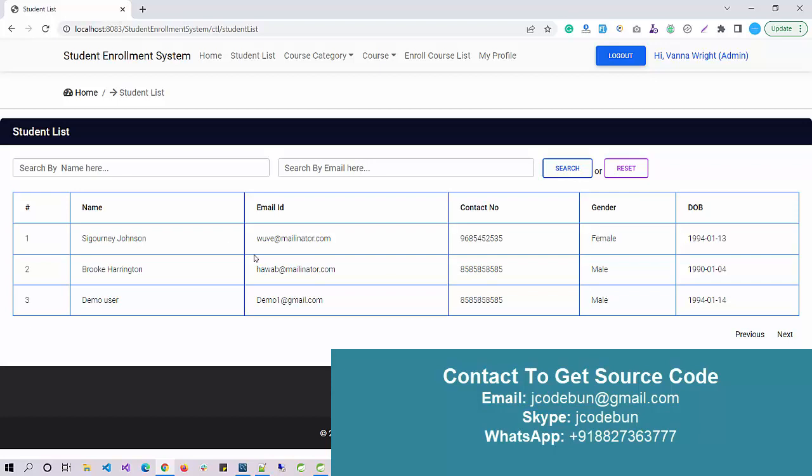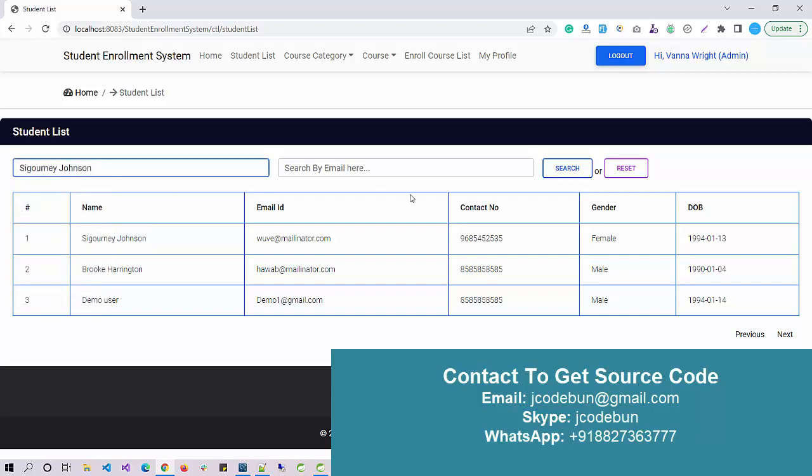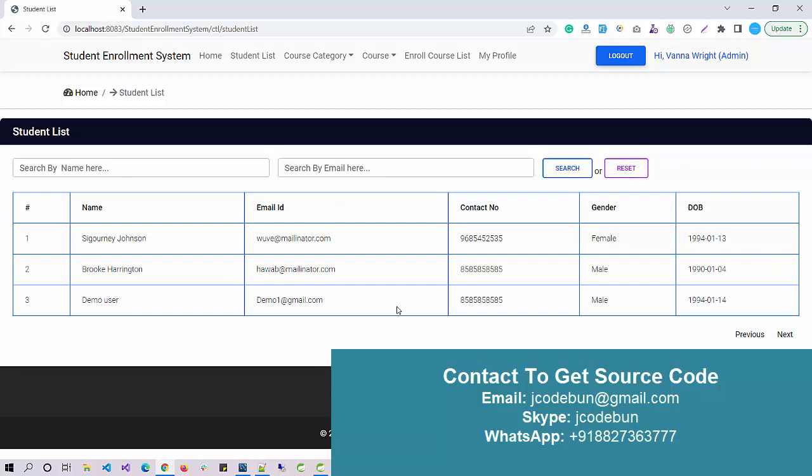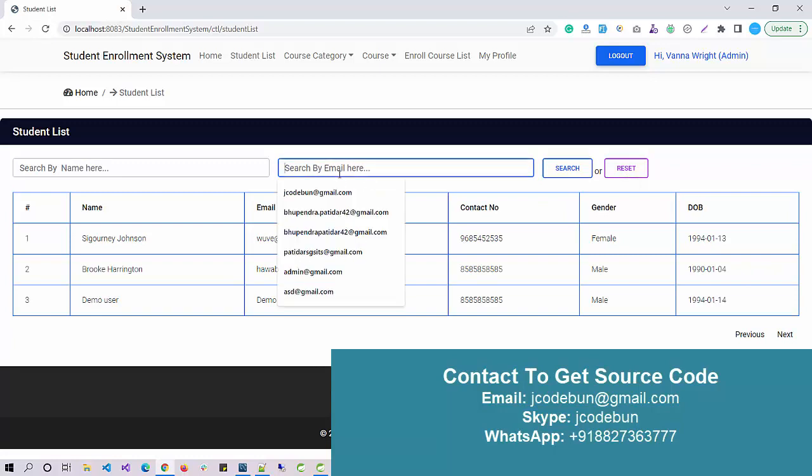Whatever students register into that application will display here, so admin or faculty can view it. We have a search option so admin can search the user accordingly if there are multiple records. Admin can search via email.